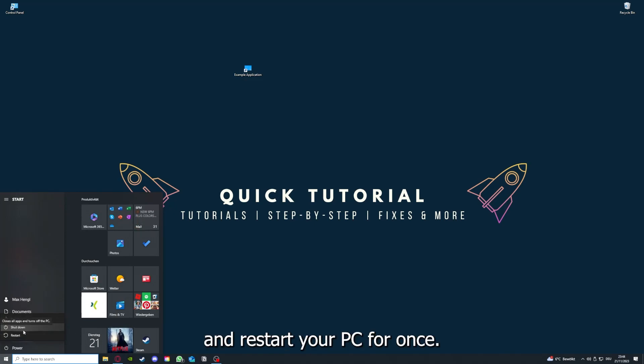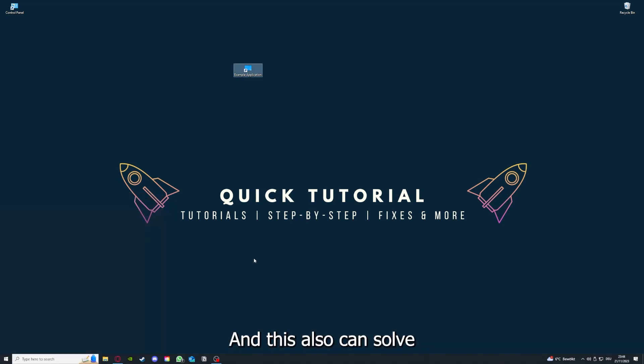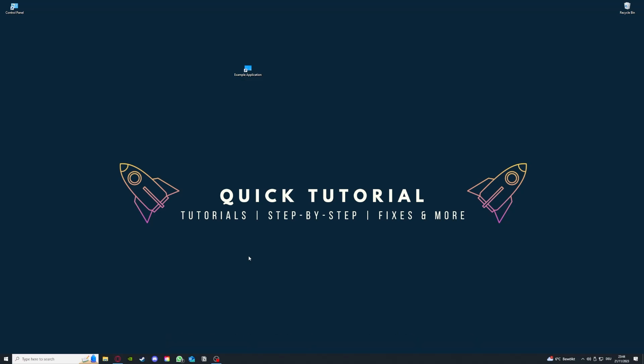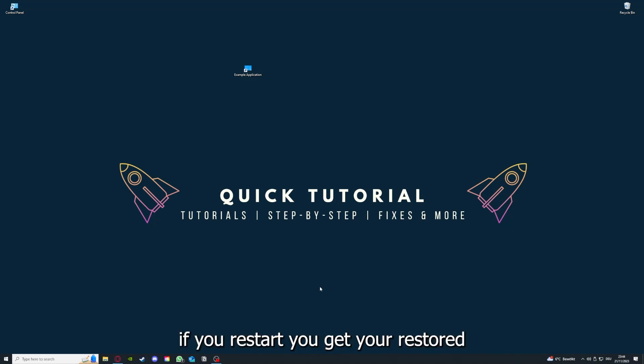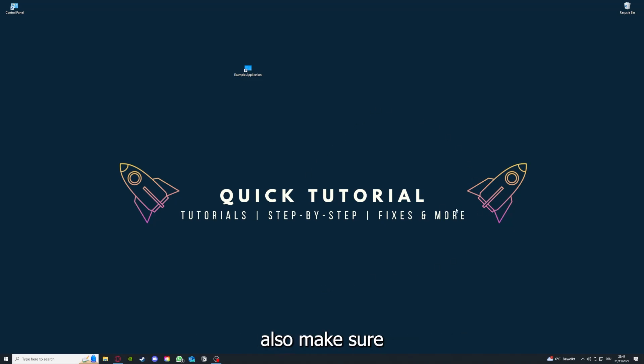After restarting the application doesn't work, just go to restart and restart your PC for once. And this also can solve a lot of problems within an application. And if you restart your computer, you also make sure that nothing else is running.